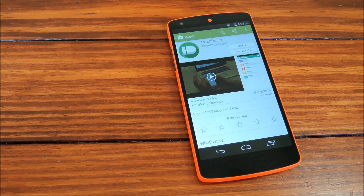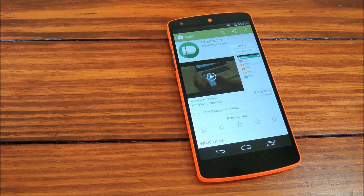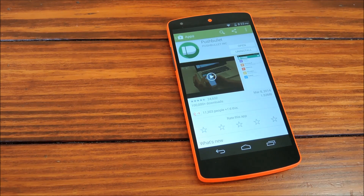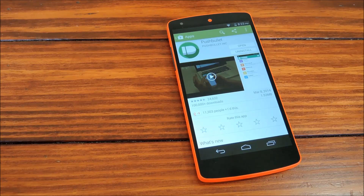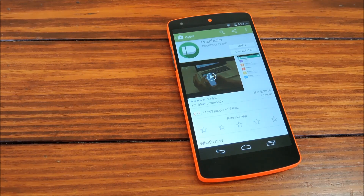Hey guys, it's Dallas with Nexus 5 Soft Moder, and today we're going to show you how to automate your online world with Pushbullet and IFTTT.com. IFTTT stands for If This Then That,